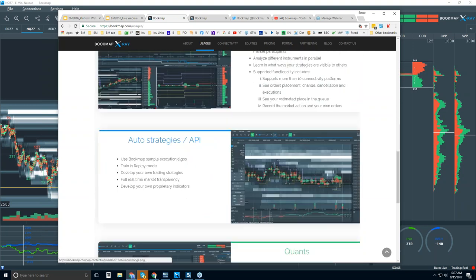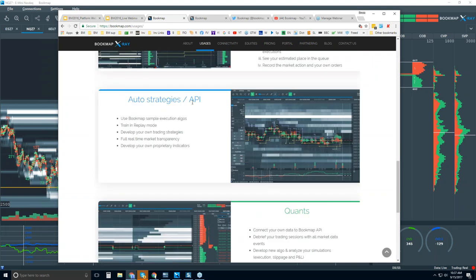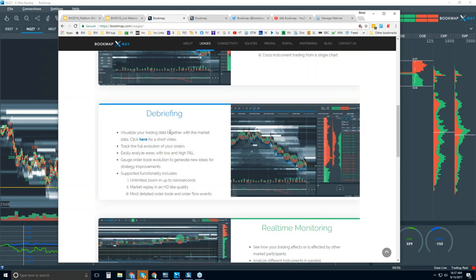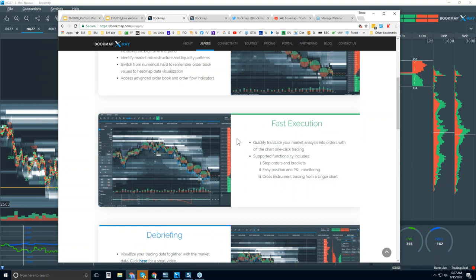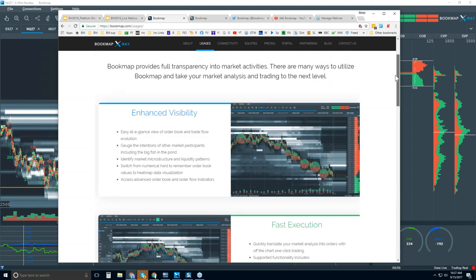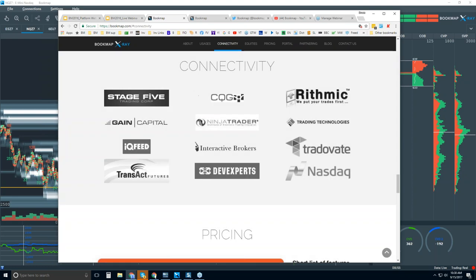There's a new page called 'Usages' where you can understand all the different usages of Bookmap. This product is pretty diverse — there are quants using Bookmap looking for very specific things, automated strategies via API, real-time monitoring, debriefing using replay mode, extremely fast execution, and then just the visibility side of things, which is mostly what we'll cover in this webinar.